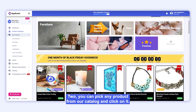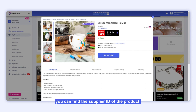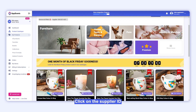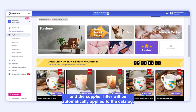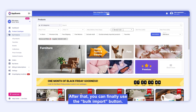Second, you can pick any product from our catalogue and click on it. A quick view pop-up will open, and right below the product title, you can find the supplier ID of the product. Click on the supplier ID, and the supplier filter will be automatically applied to the catalogue. After that, you can finally use the Bulk Import button.